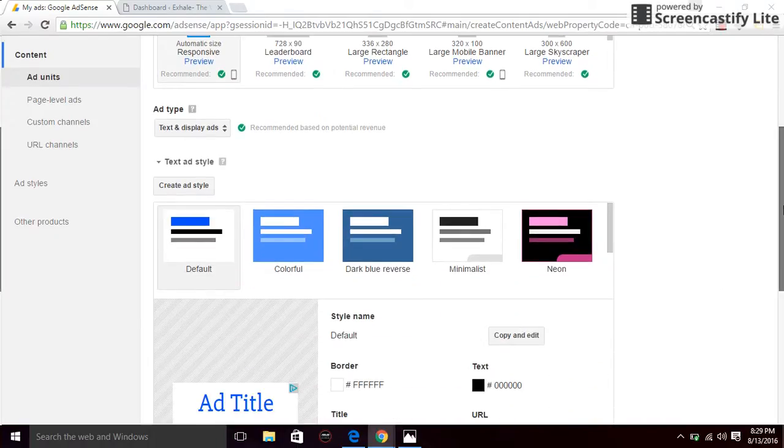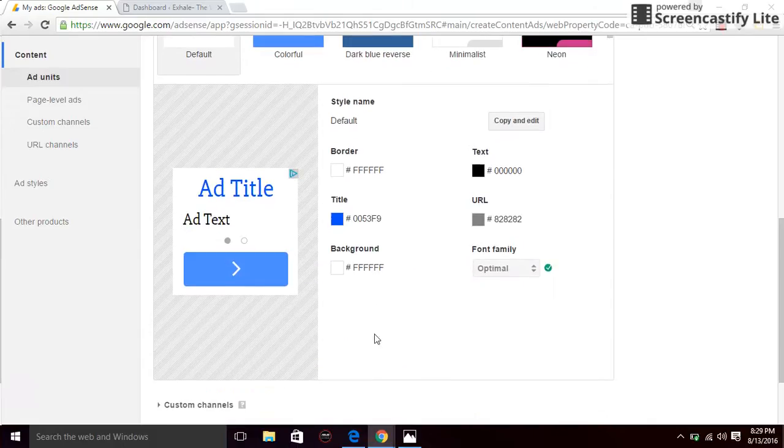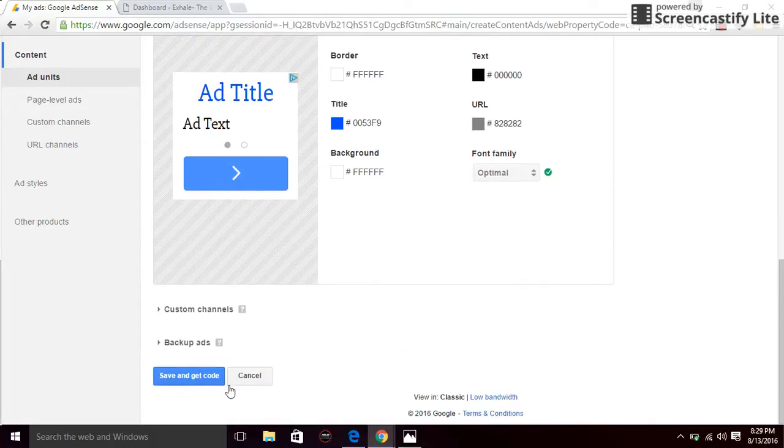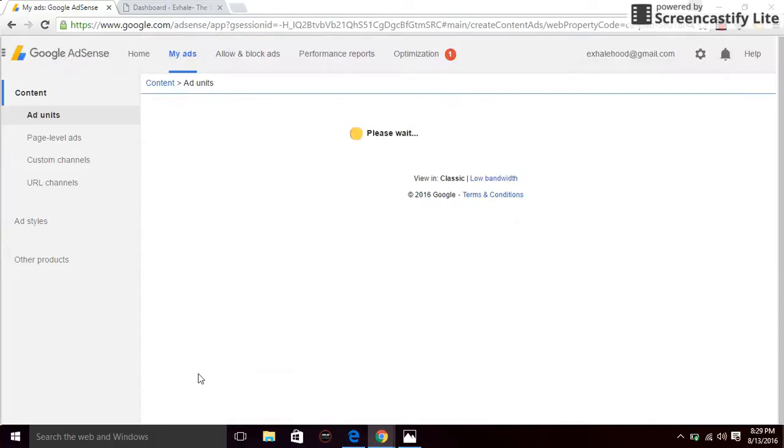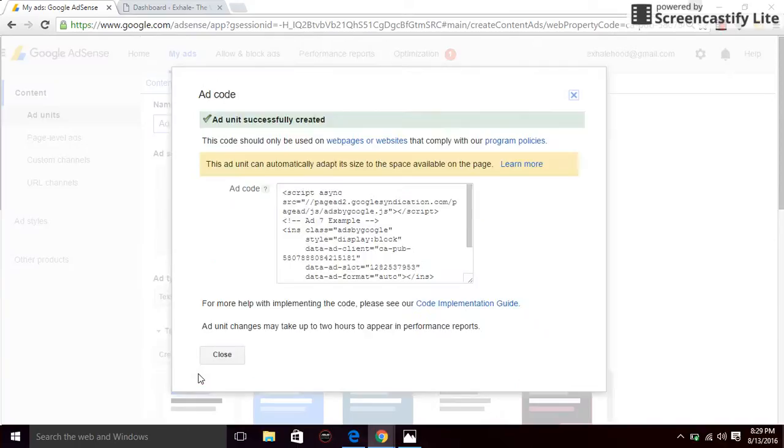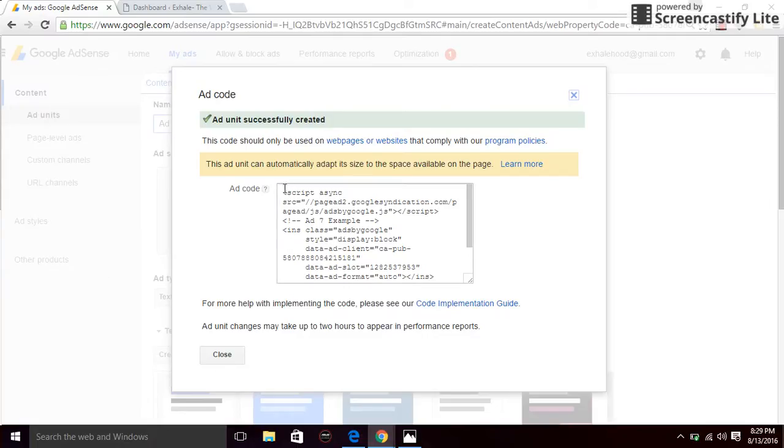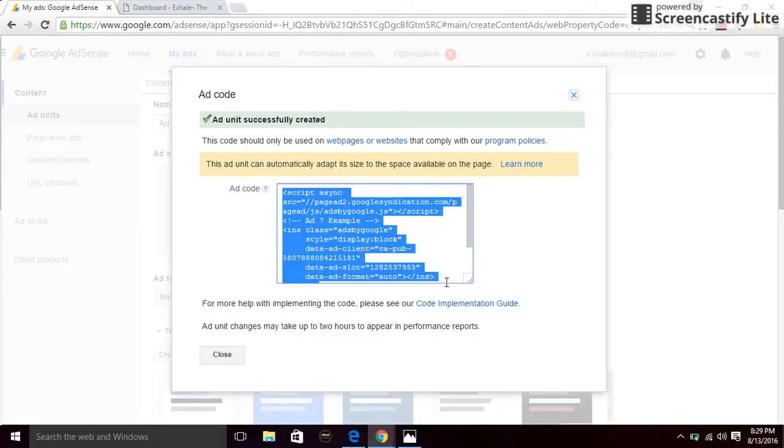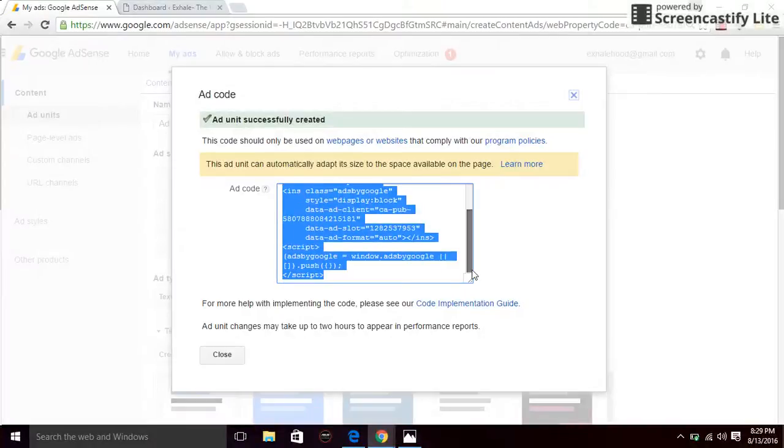So just scroll down after you completed all the fields and click on save and get ad codes. Once you click on the ad codes, you want to copy the code. Go to copy and go to your website.